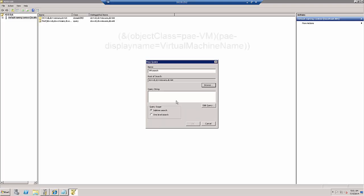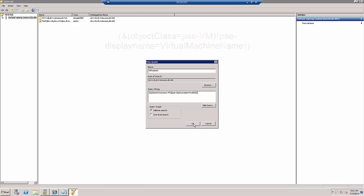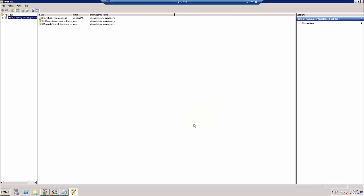In the query string, paste the following search string. Note that in this string, virtual machine name is the name of your own VM. Once we've done this, we click OK to create the query.